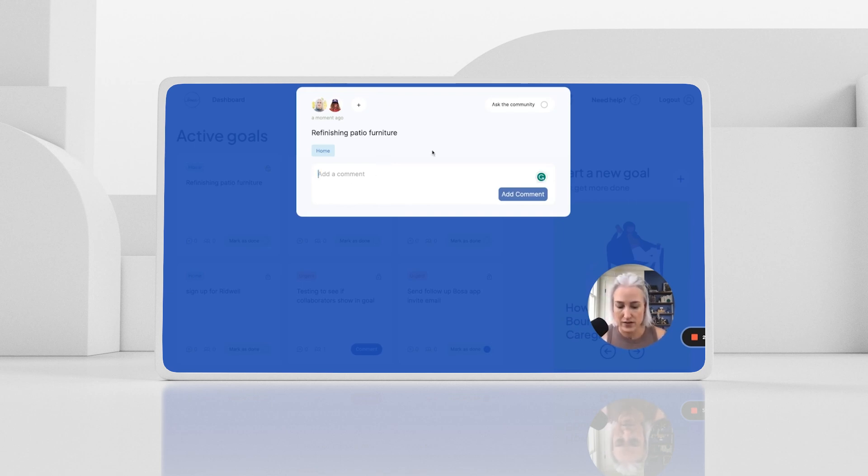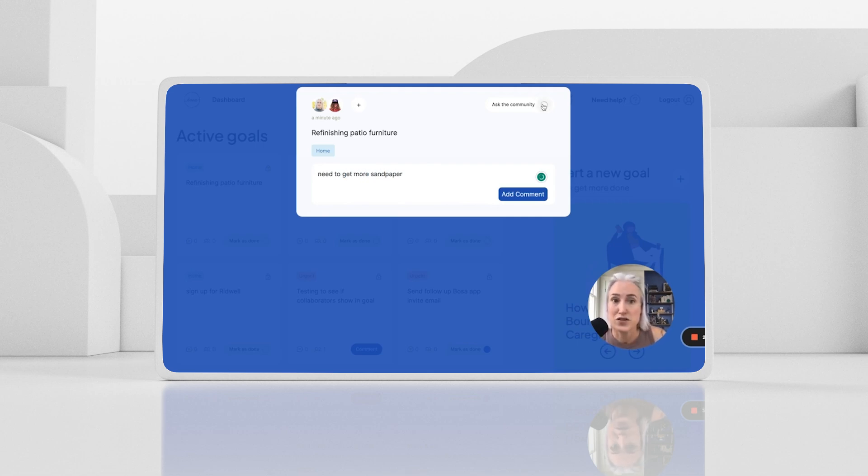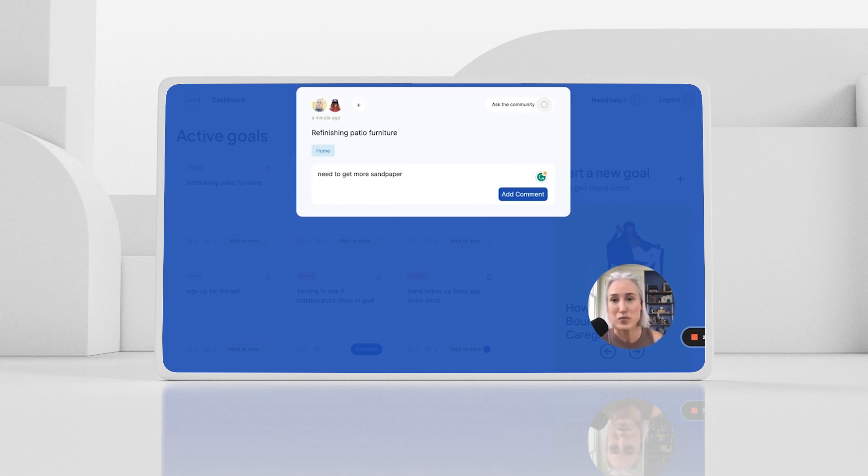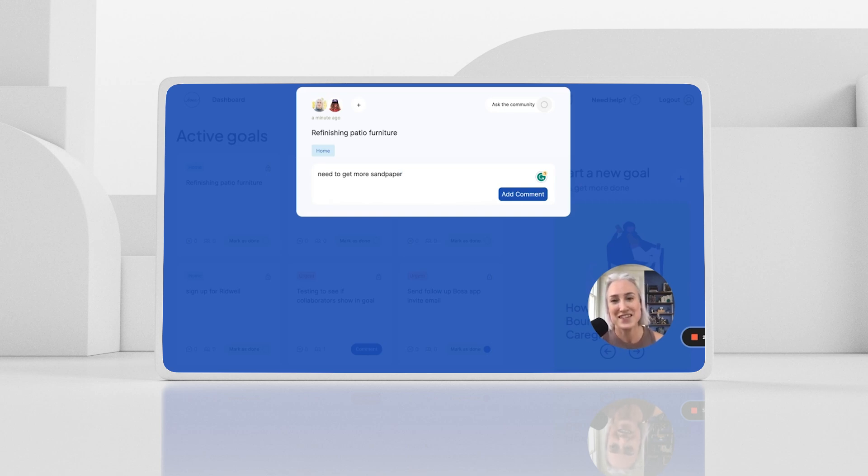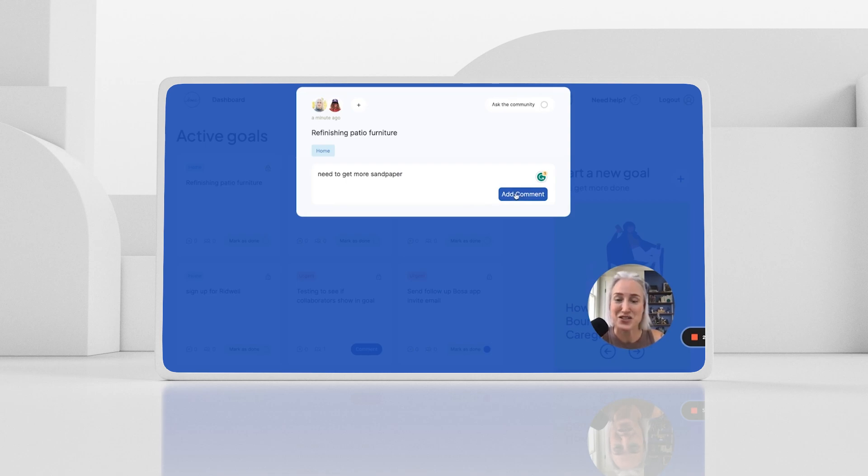You can add any comments, need to get more sandpaper. You can also click here to ask the community and this makes it public, puts it in that carousel. So people that you know, but also people that you might not know from the BOSA community can step in and offer that support, which is really quite amazing that it's not just your village, but adding to it as you go.